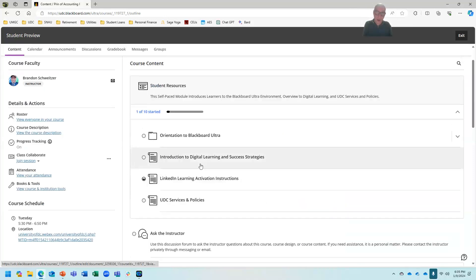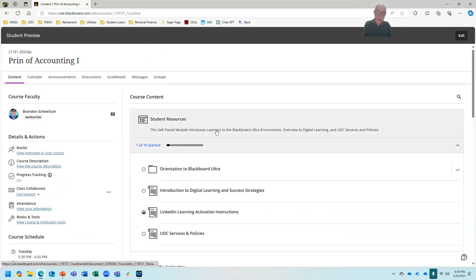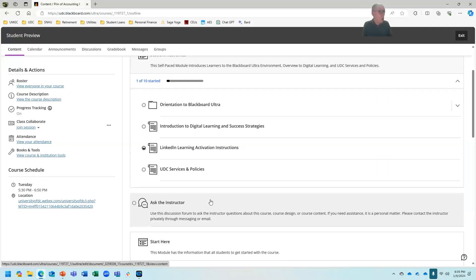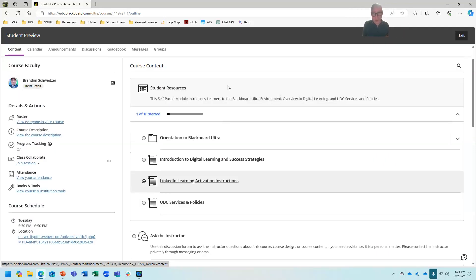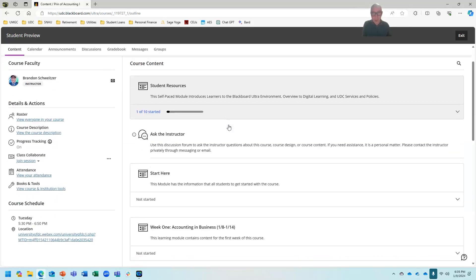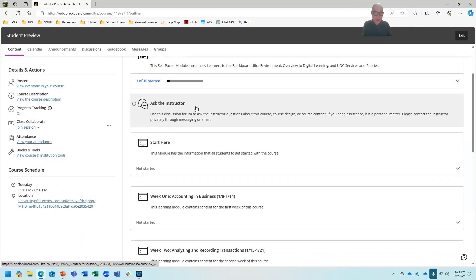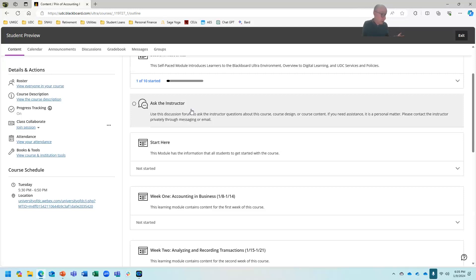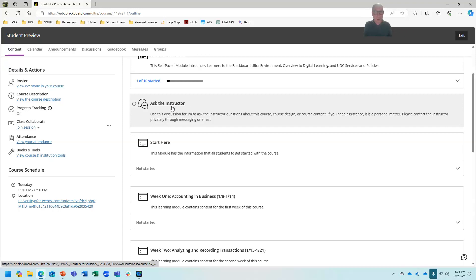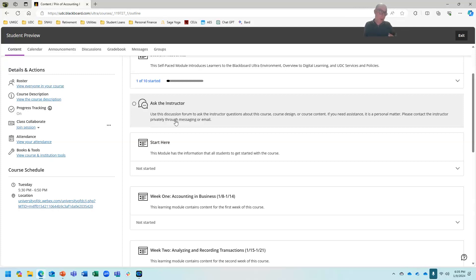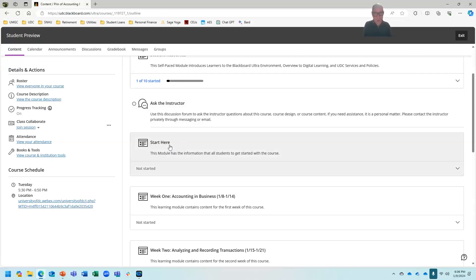You can find that Activation Instructions under Student Resources. You can also find them under the Start Here menu, and I'm going to show you where that is next. Ask the Professor. You can ask me anything in there, or you can email your questions. You can call me, text me, whatever. If the question is related to the course, try to get it in the Ask the Instructor. The reason why is because one of your classmates might have the same exact question. So if you ask it there, they can see it as well.